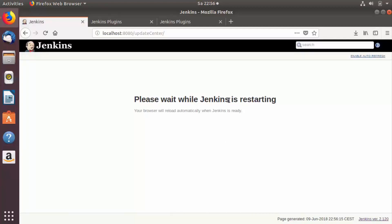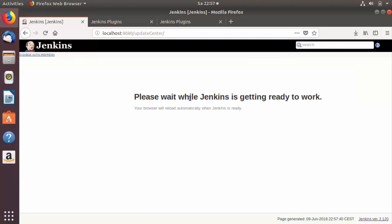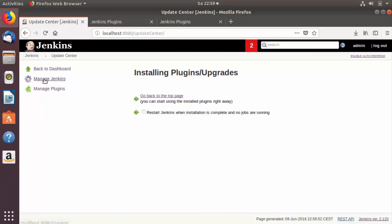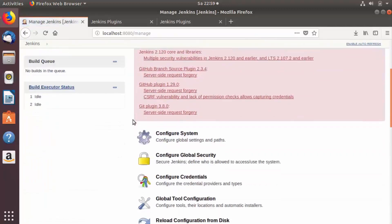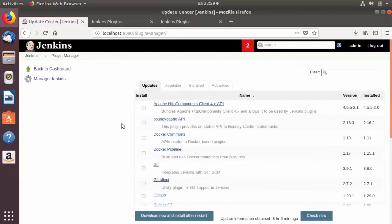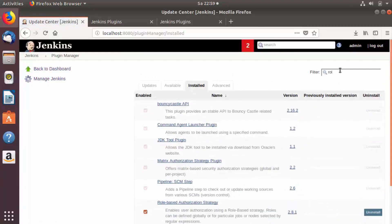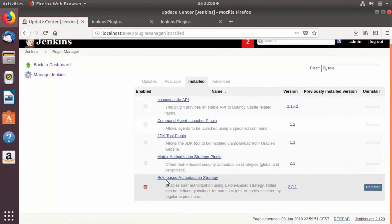Wait while Jenkins restarts. You'll see the message: Please wait while Jenkins is getting ready to work. Once it has restarted, log in with your credentials. Then go to Manage Jenkins, click on Manage Plugins, and click on the Installed tab. Search for Role Based Authentication Strategy — you can see the plugin is now installed and ready to use.